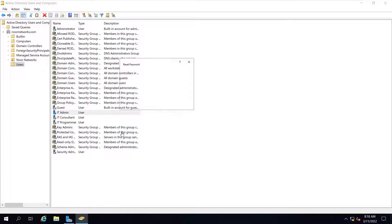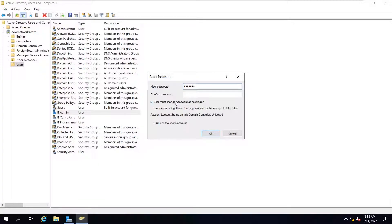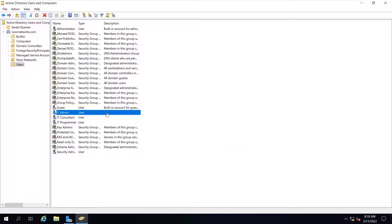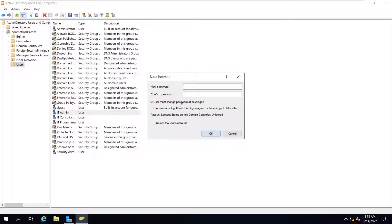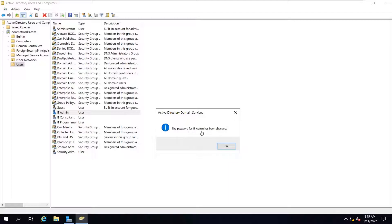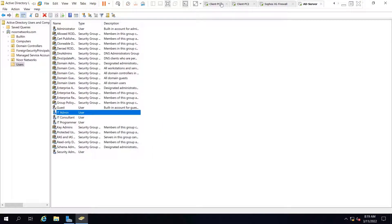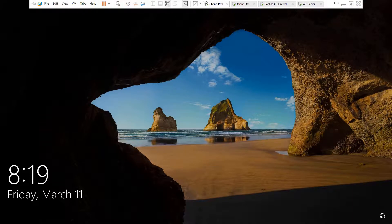I am going to reset the password for this user. To reset a password, right-click on the particular user and click Reset Password. It will open a new window where you can type the new password. You can also check the option 'User must change password at next logon' — keeping this checked means the user will be prompted to choose their own password. Let's keep this checked and click OK. It confirms: the password for it_admin has been changed.